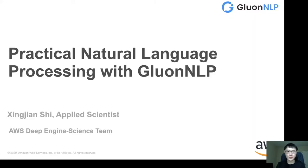Alright, let's get started. Thanks everyone for attending this presentation. The topic today is Practical Natural Language Processing with GluonNLP. My name is Xun Jian Shi and I am an applied scientist at AWS Deep Engine Science.